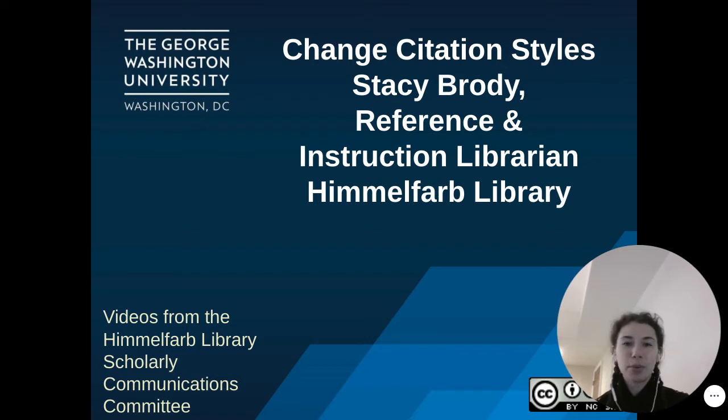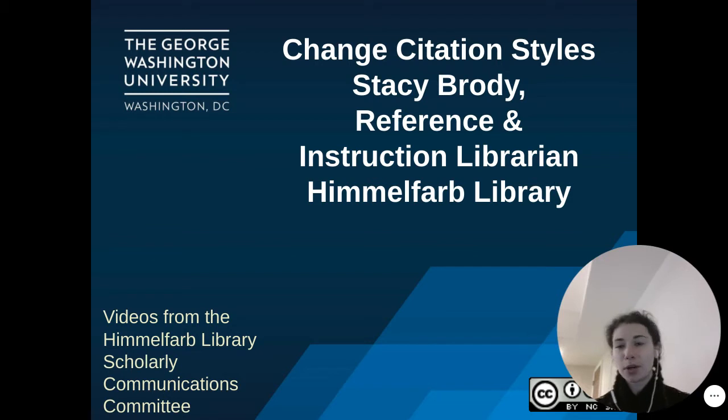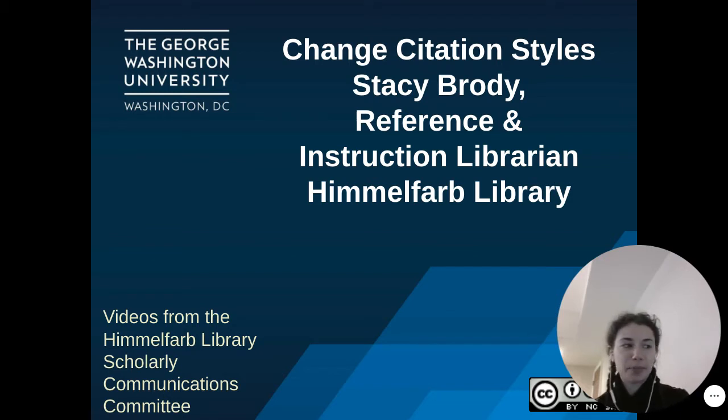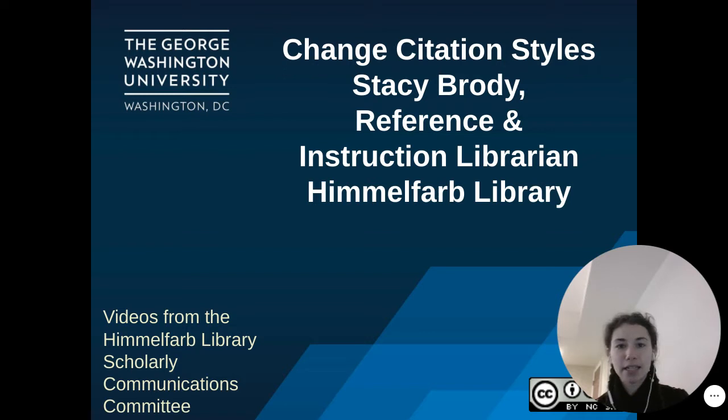Today we will briefly talk about how to quickly change citation styles in Word using RefWorks Write and Cite. Our videos are publicly available and licensed under a CC BY NCSA Creative Commons license.